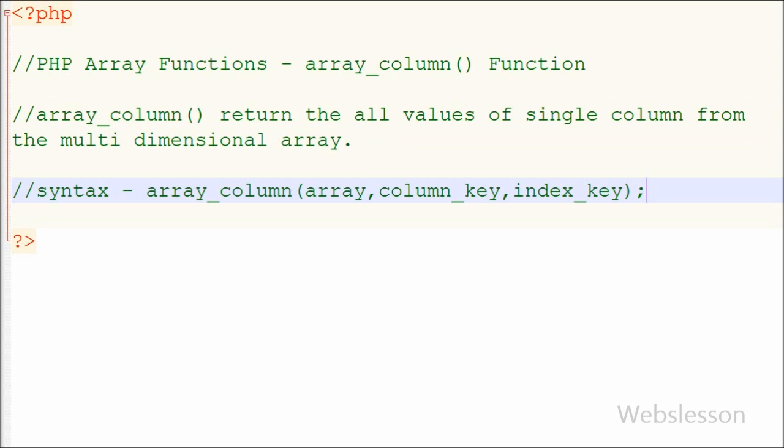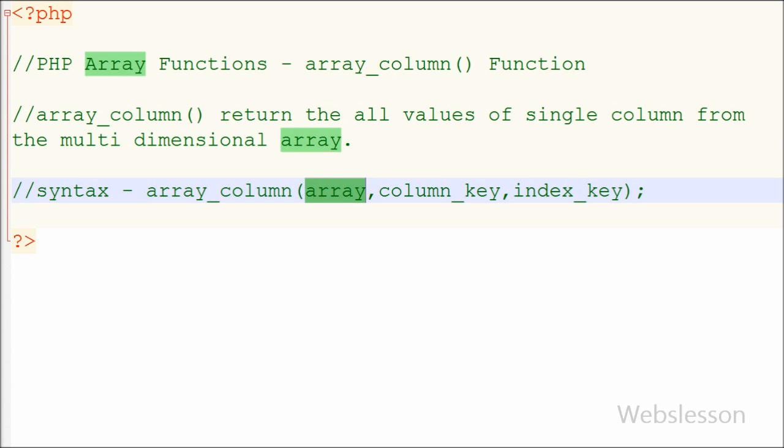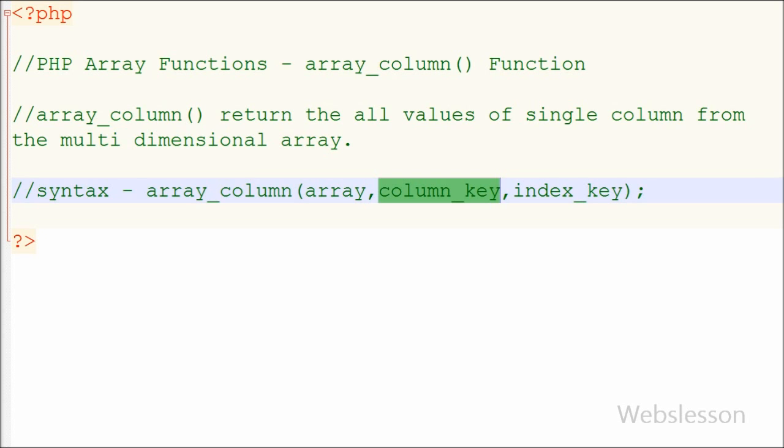This is the syntax of the array_column function. The first parameter is array, which is required and specifies the multi-dimensional array to use. The second parameter is column_key, which is also required. In this parameter we can write an integer key or a string key name of the column whose values to return. If you pass null in this parameter, it will return the complete array.